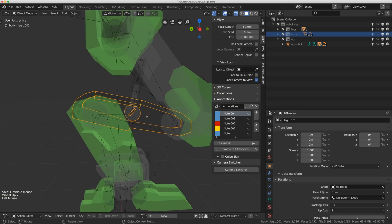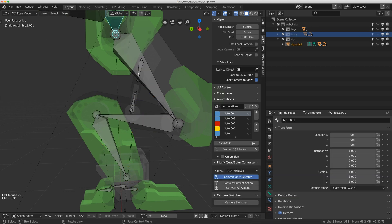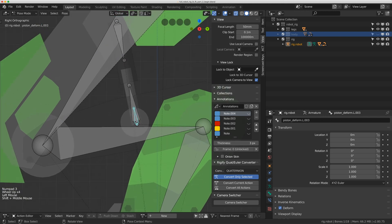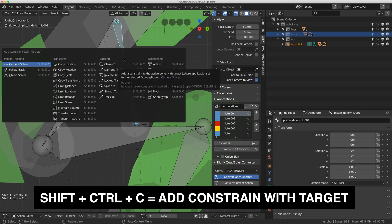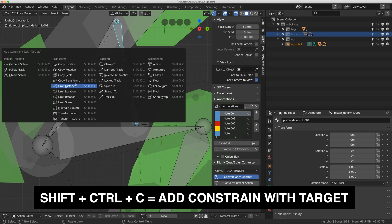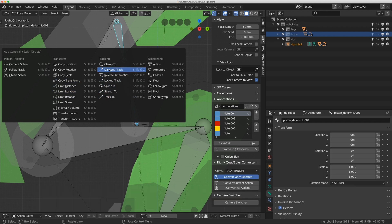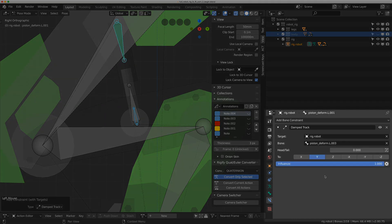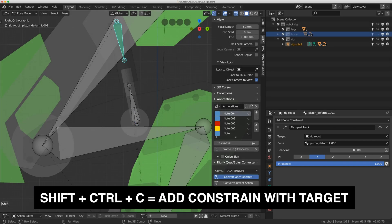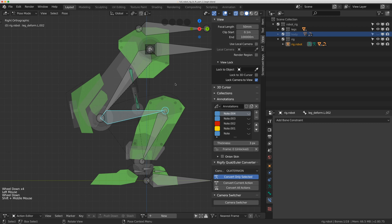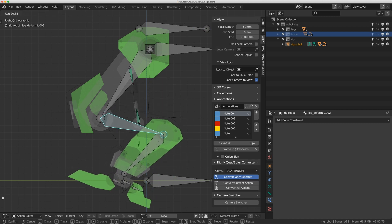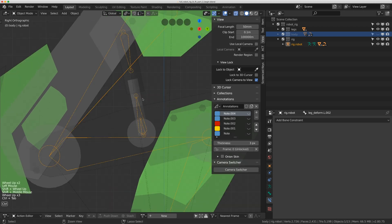I'm going to finish the piston rig first because it lives on the deformed bones and won't care whether I'm in FK or IK. It just needs two constraints. I'll select the piston bone, shift-click the control, and hit Shift+Ctrl+C to bring up the constraint menu — that's great because it fills in the values for me. I'll click damp track, then do the same for the top piston controller.